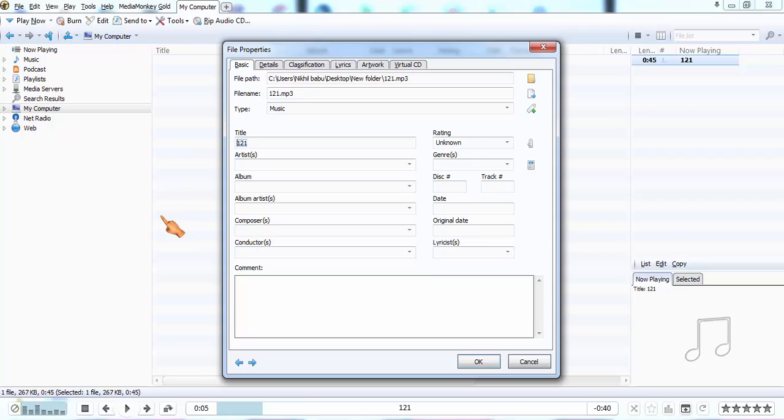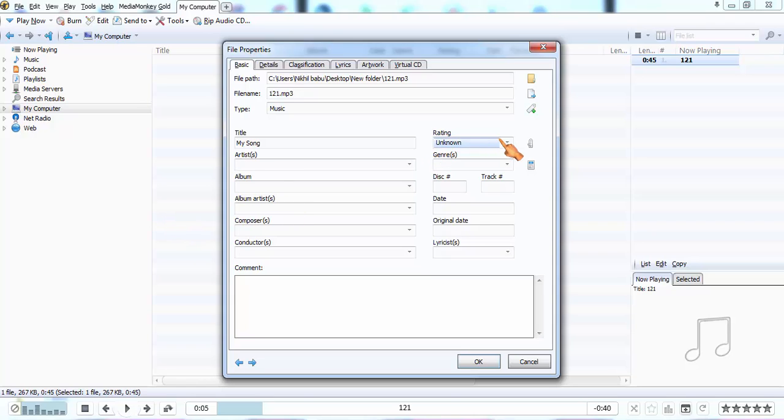I am going to give it an album file. It's a song composed by me, for example. I am going to name it 'My Song'. Rating is unknown. If you want to rate, you can rate five stars or four stars.